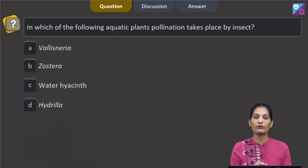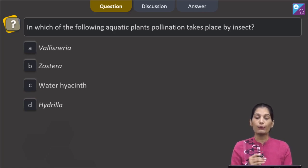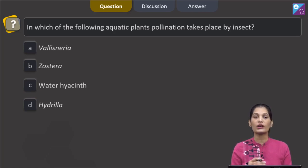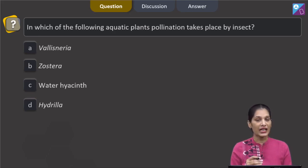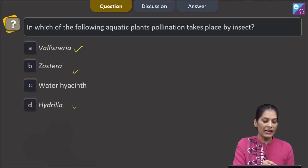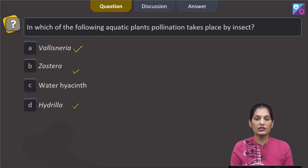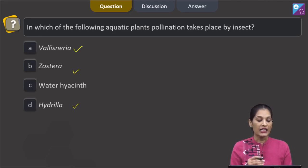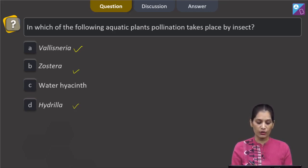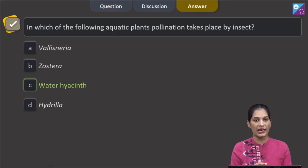This question asks in which aquatic plant pollination takes place by insect. Pollination is the transfer of pollen grains to the stigma, and can occur by insect, wind, or other agencies. In the case of Vallisneria, Zostera, and Hydrilla, pollination takes place with the help of water. But in water hyacinth, or Eichhornia, pollination takes place by insect. So the correct option is option C: water hyacinth.